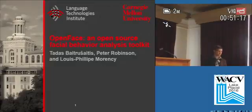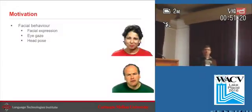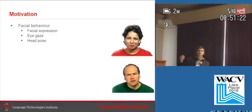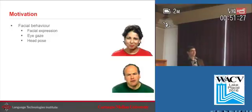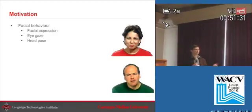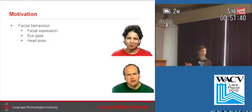Facial behavior analysis software. So first of all, what do I mean by facial behavior? Well, let's talk about facial expression: brow raises, smiles, blinks, etc. About eye gaze — where we're making eye contact, who we're making eye contact with — head gestures such as nods, shakes, tilts of the head.